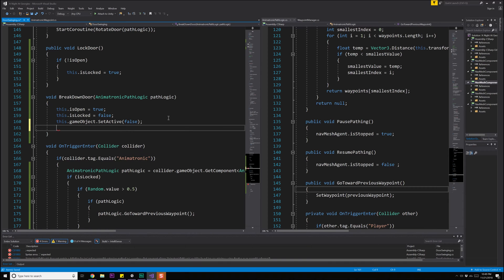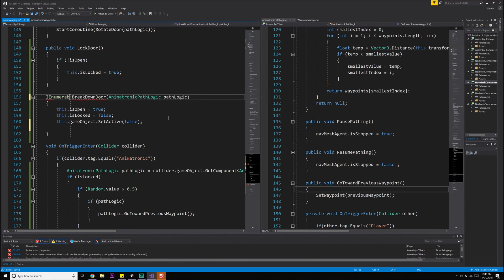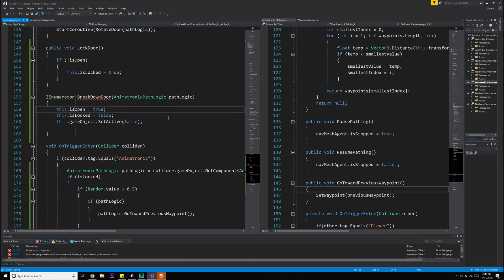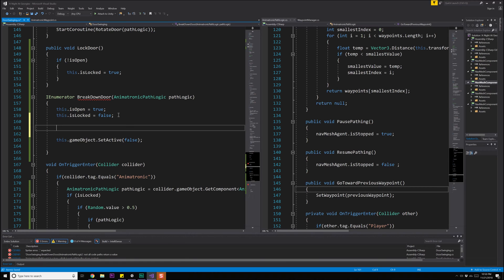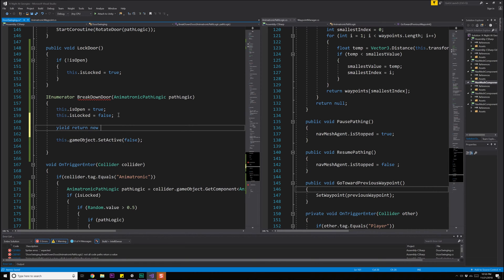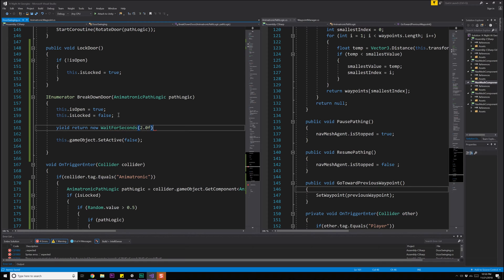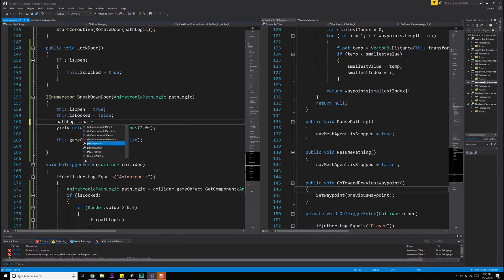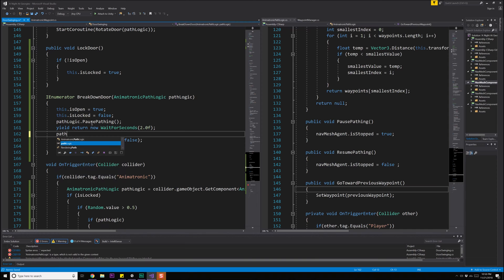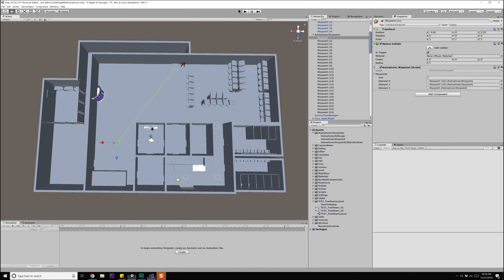So let's do path logic dot. Actually, we're going to need an IE numerator for this IE numerator. This is going to happen over time. And all this stuff can happen, but then we're going to need a yield return new wait for seconds. And we're going to have it wait a certain amount of time. I'm going to say it's going to take two seconds to break down a door. So that's plenty of time for the player to get out of the way. And before we do that, we're going to do the path logic dot pause pathing. And then after we're done, we're going to do path logic dot resume pathing. All right, there we go. So that should be a little bit better.